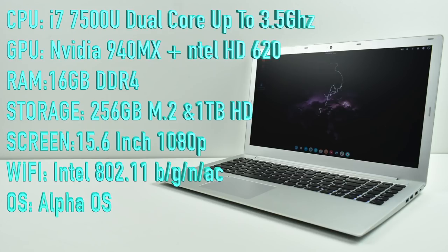The screen is a 15.6 inch 1080p LCD display, Wi-Fi Intel 802.11BGNNAC, and it runs Alpha OS but you can install any other operating system on this unit if you'd like to.